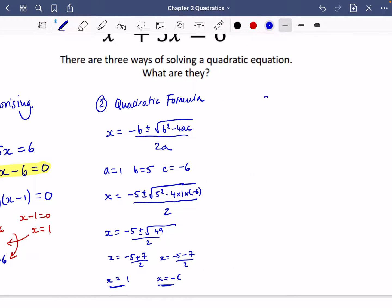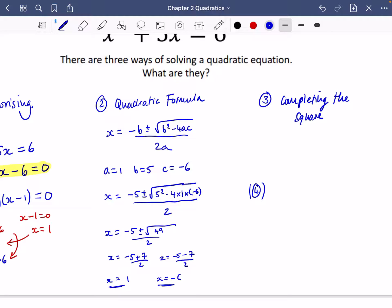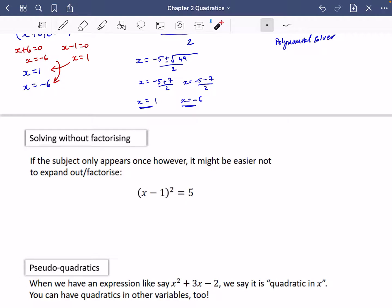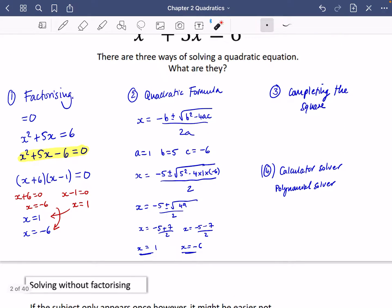The third way is by using a technique called completing the square, which we'll look at later. A fourth technique — I'll put this in brackets — is using your calculator solver. There is a polynomial solver in your calculator; find out from your teacher or online how to use it to solve quadratics, as it's really useful for checking answers.